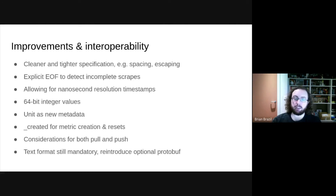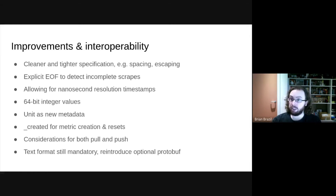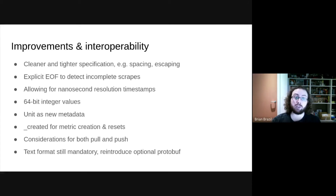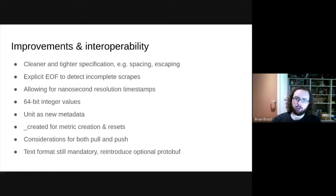There's also a pile of other changes: there were two different types of escaping and now there's only one; there are ways to rate-limit scrapes; there are higher-resolution timestamps, which was a request from InfluxData; 64-bit integers; units are now first-class; the created timestamp, a request from Google and Stackdriver, handles some corner cases. Prometheus is pull-based, but there are also considerations for push to make sure it works for everyone. The text format is still there, and the protobuf format has been reintroduced in OpenMetrics as an optional thing.